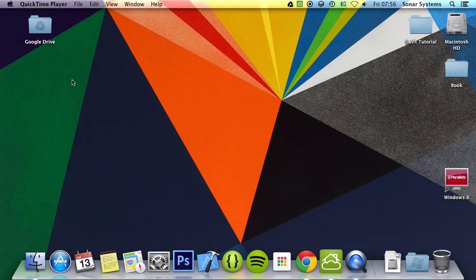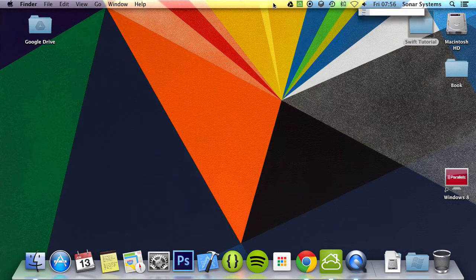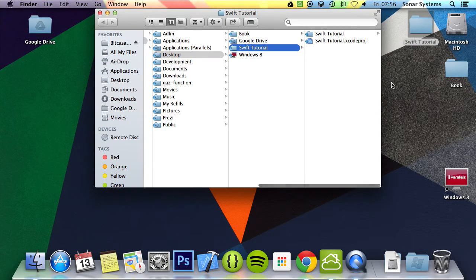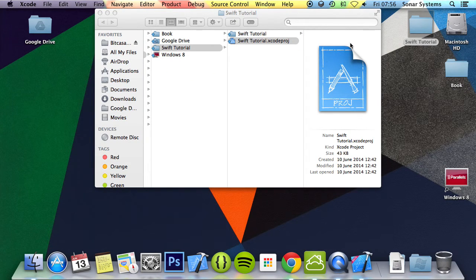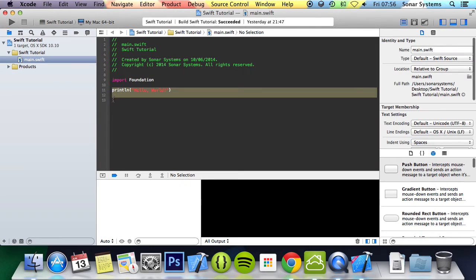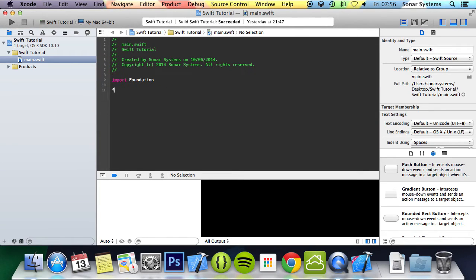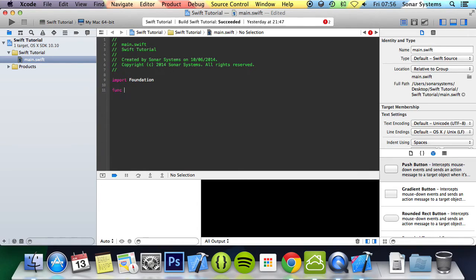Now here we're going to implement a simple example of a function. Let's just open this up. So what we're going to do is type func. That's the keyword you need to use for a function.